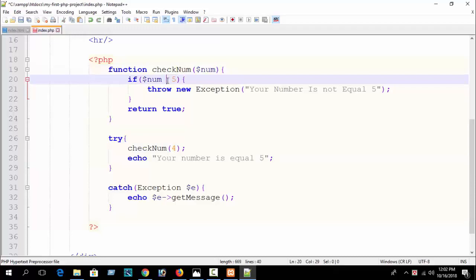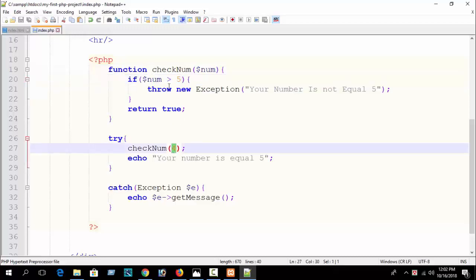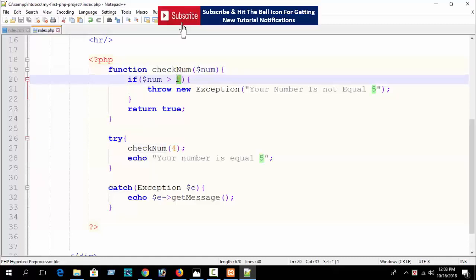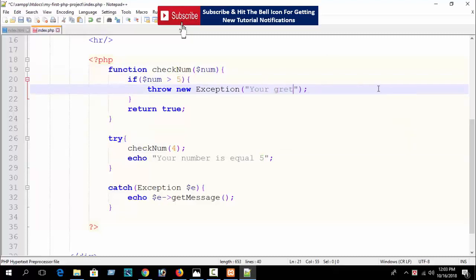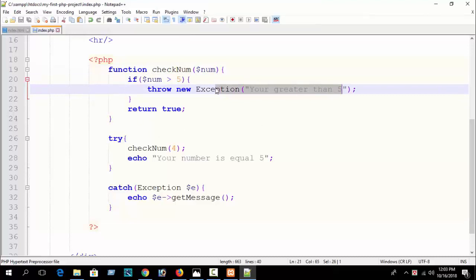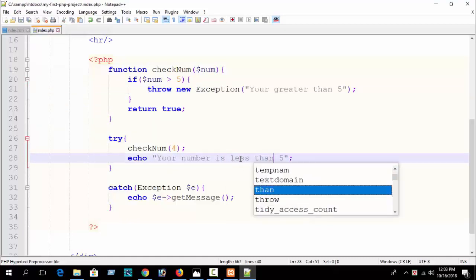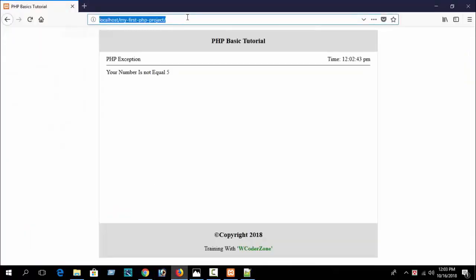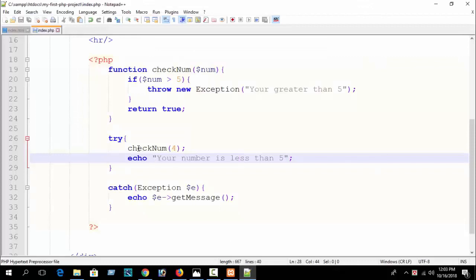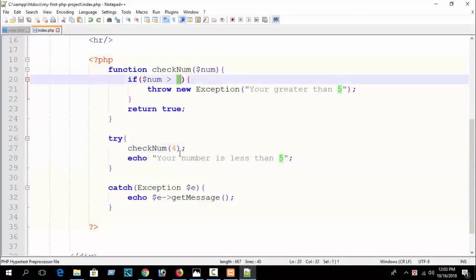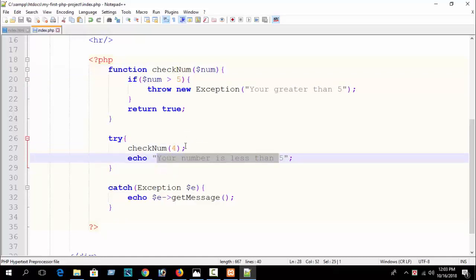Now I'll modify the condition to greater than 5. I write: if $num is greater than 5, throw a new exception 'your number is greater than 5', otherwise in try print 'your number is less than 5'. Since we are passing 4, which is less than 5, the condition is false, so the try message prints: 'your number is less than 5'.